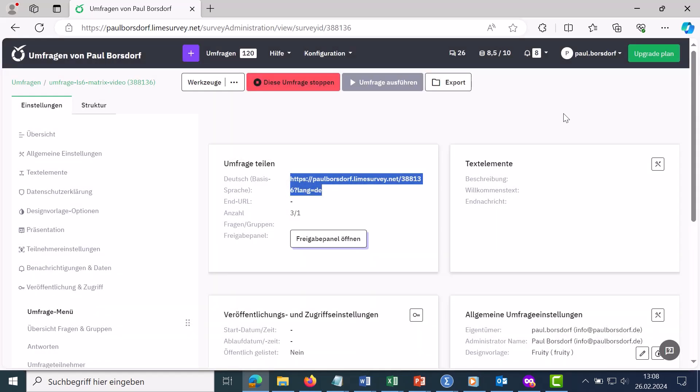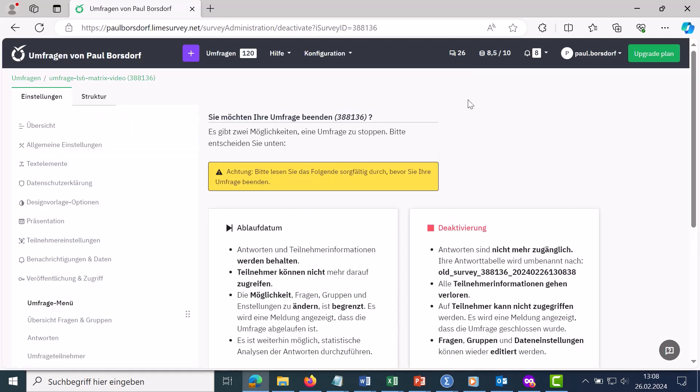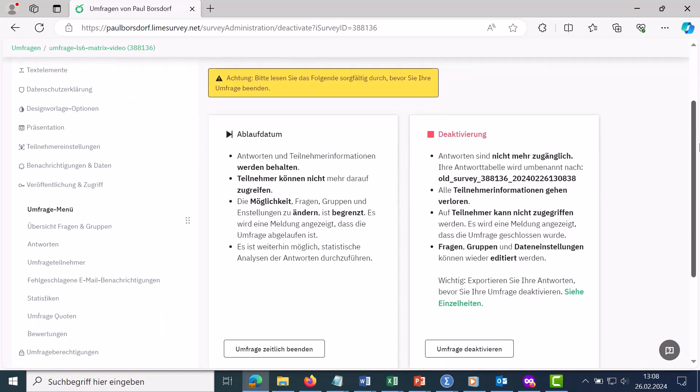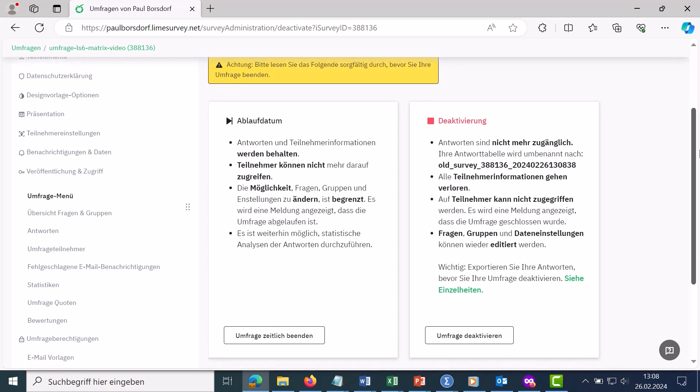Once you have collected all the answers, you can stop the poll here. There are now two different options. It's important to take a look at this. One is to end the survey temporarily. All answers are retained there. This means that nothing will be deleted from the survey. The only thing that happens is that no one can take part in the survey anymore.